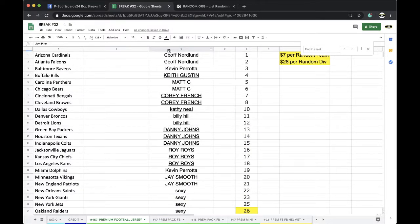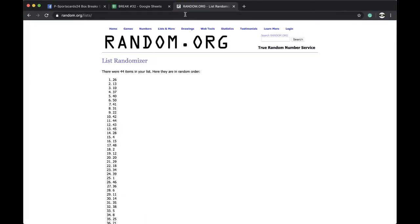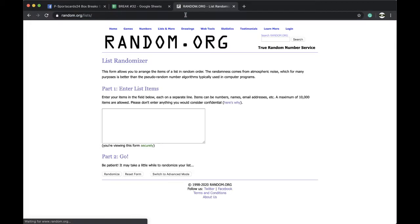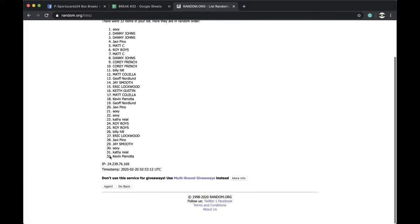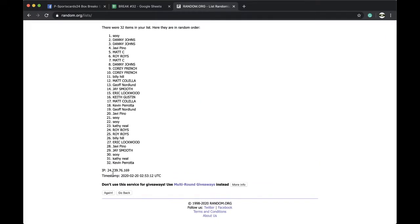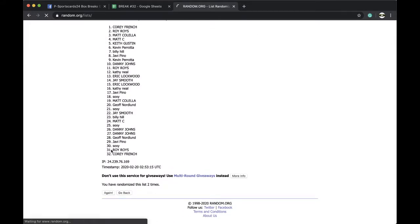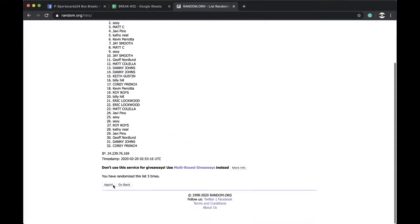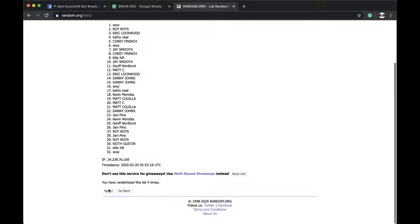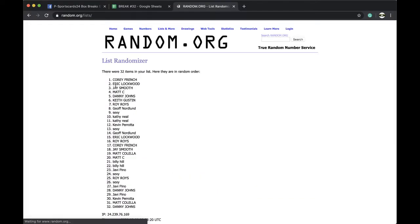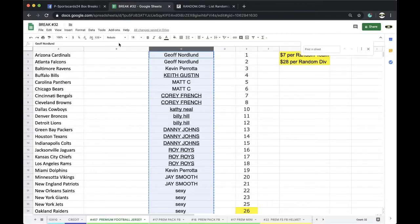All right, five times for five times on random.org. Here we go. Once, twice, four times, five times. Corey, you're on top, Danny's on the bottom. Five times.